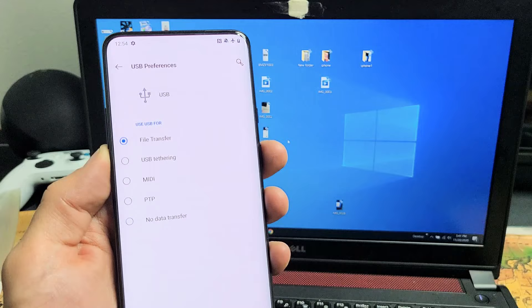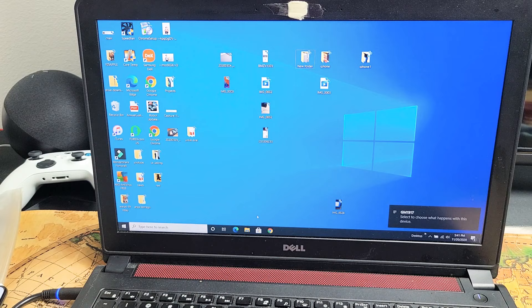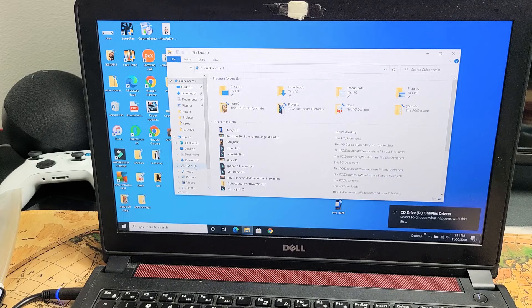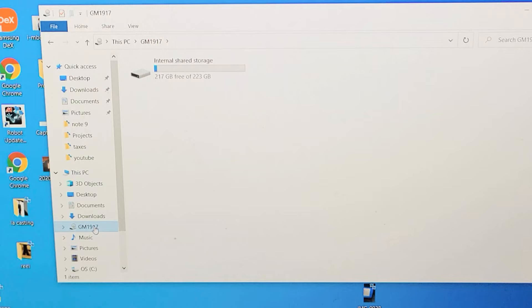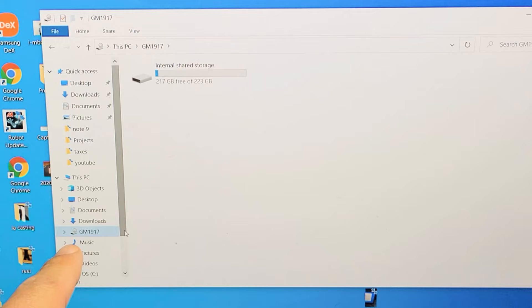Now simply go to your computer and open up a Windows Explorer right there. And now I see this right here. It doesn't say 8T, it just says the GM 1917 right there.